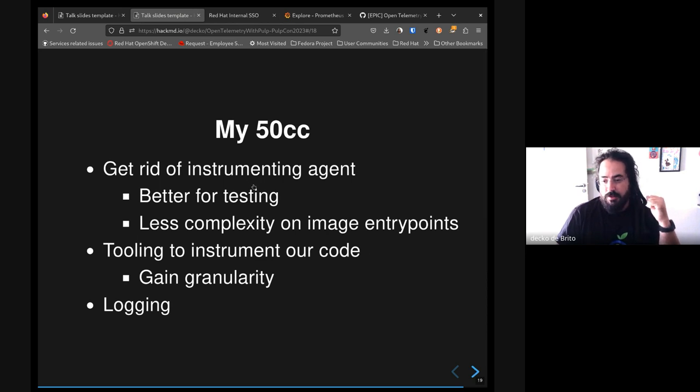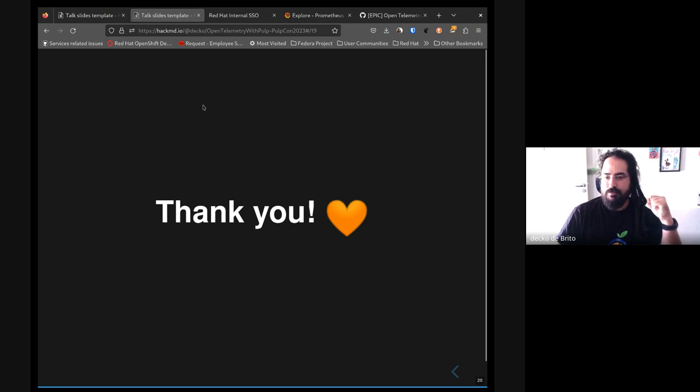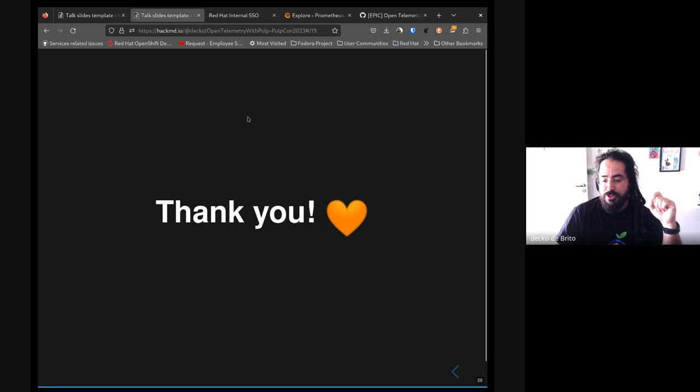And basically that's it. Thank you so much for watching this, and I'm open for questions.